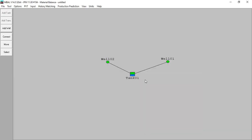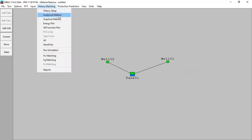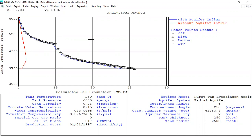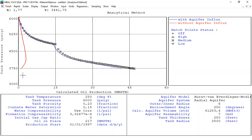Now we have water influx. With aquifer history matching, the analytical method looks better. The blue line shows the results with aquifer influx, whereas the red line shows the results without aquifer influx.